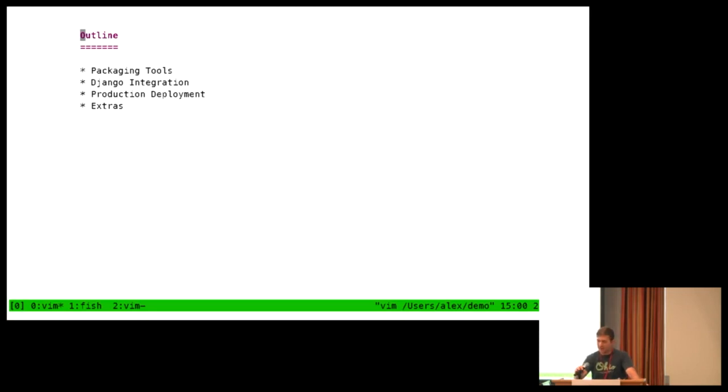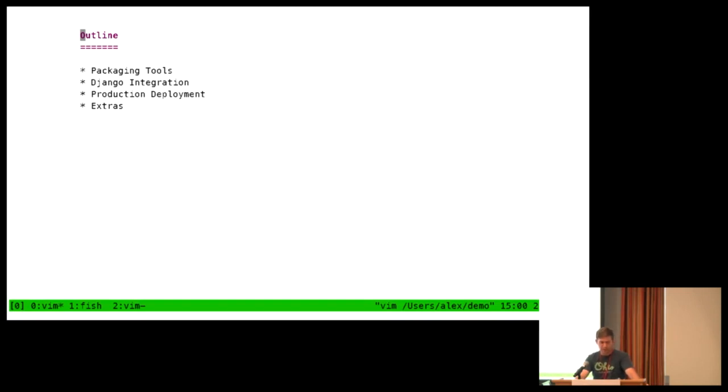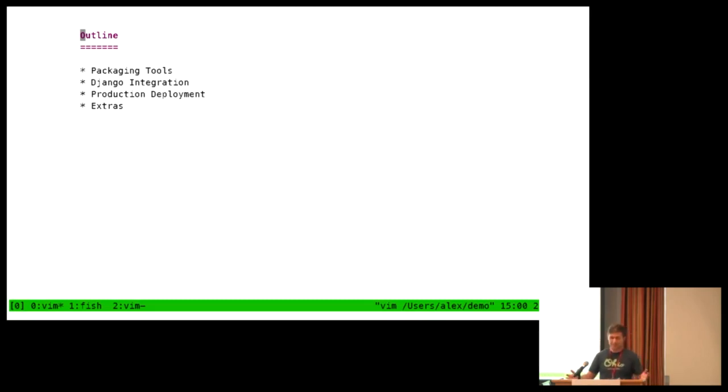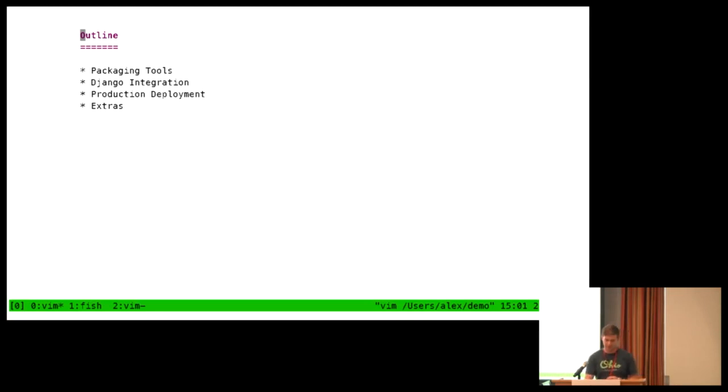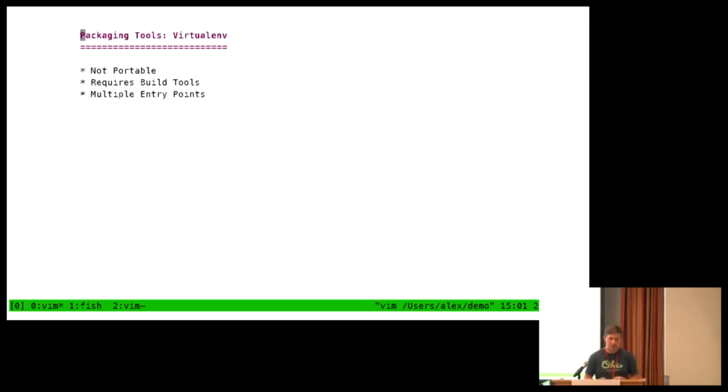So a high-level overview of what we're going to be talking about. First, we're going to compare some common packaging tools, virtualenv versus Twitter PEX. Then we'll be talking about how to integrate a Django web application with Twitter PEX. Then we'll talk about how to get the output of the build tool into production and use it. And lastly, some extra topics that you might find interesting, depending on what you're doing.